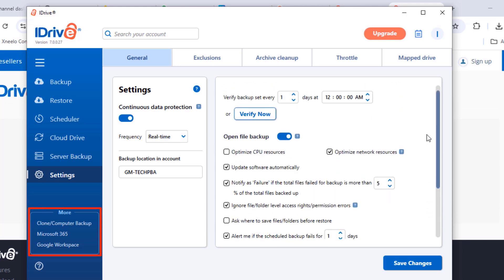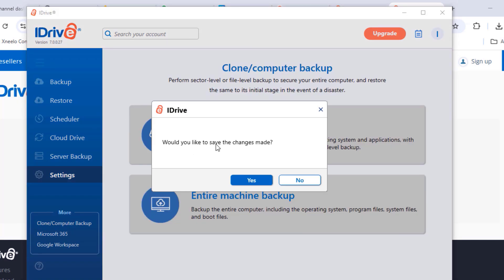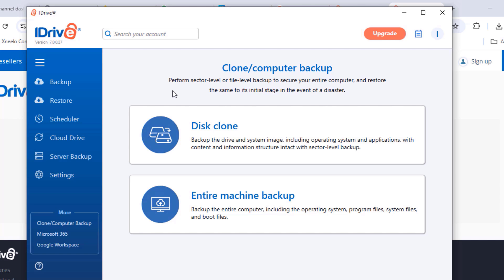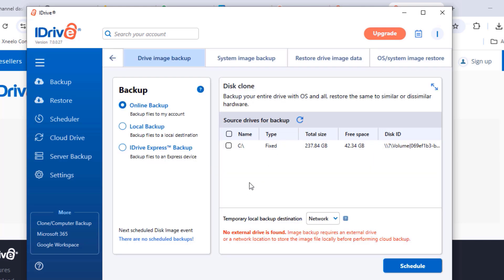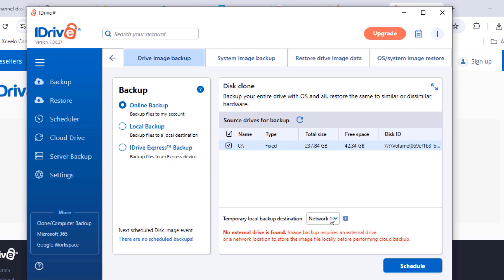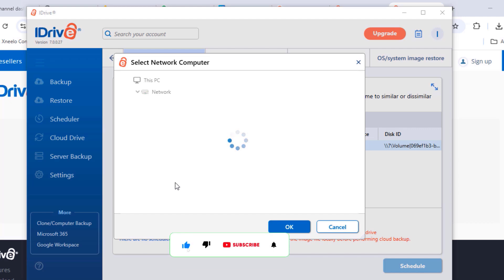The most important feature to talk about is the clone and computer backup — that is, the disk clone and entire machine backup. If you want to clone your system so that when it fails you have a complete system image to restore from, use the disk clone or entire machine backup option. This will take an image of your PC and save it onto the cloud. Select the online backup and tick the checkbox beside the disk you want to perform the task on.